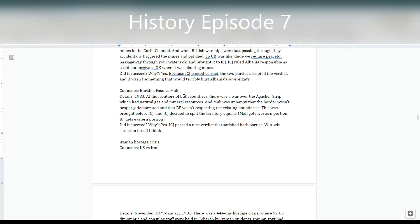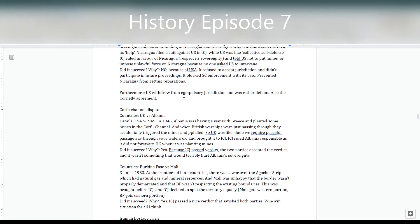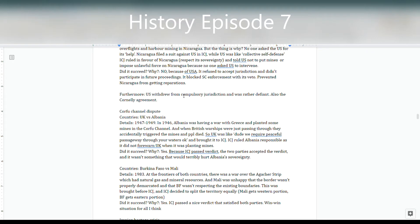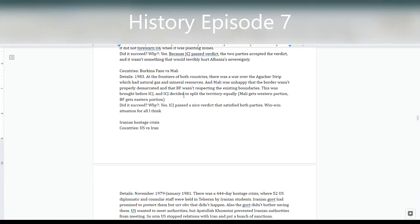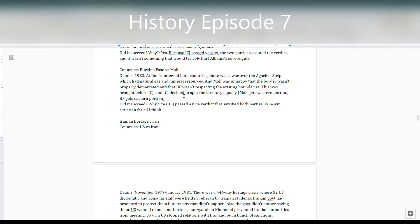An important factor is whether the verdict would significantly affect the country's sovereignty. If the case involves trivial things like fishing or mines in a passage, it doesn't threaten sovereignty and countries are more likely to accept it. But if something actually affects a country's sovereignty in a major way, it becomes a big deal, and countries are far less likely to accept the jurisdiction or verdict of the ICJ.